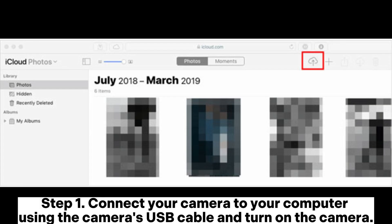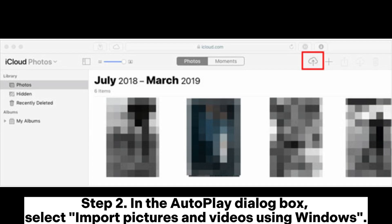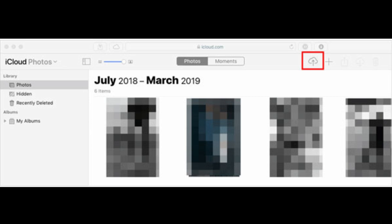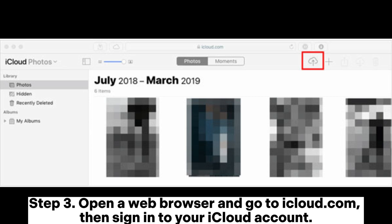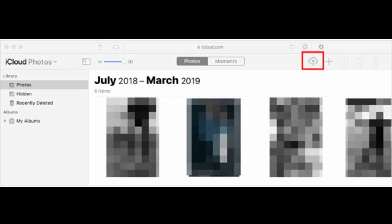Step 1: Connect your camera to your computer using the camera's USB cable and turn on the camera. Step 2: In the Autoplay dialog box, select Import Pictures and Videos Using Windows. Step 3: Open a web browser and go to iCloud.com, then sign into your iCloud account.